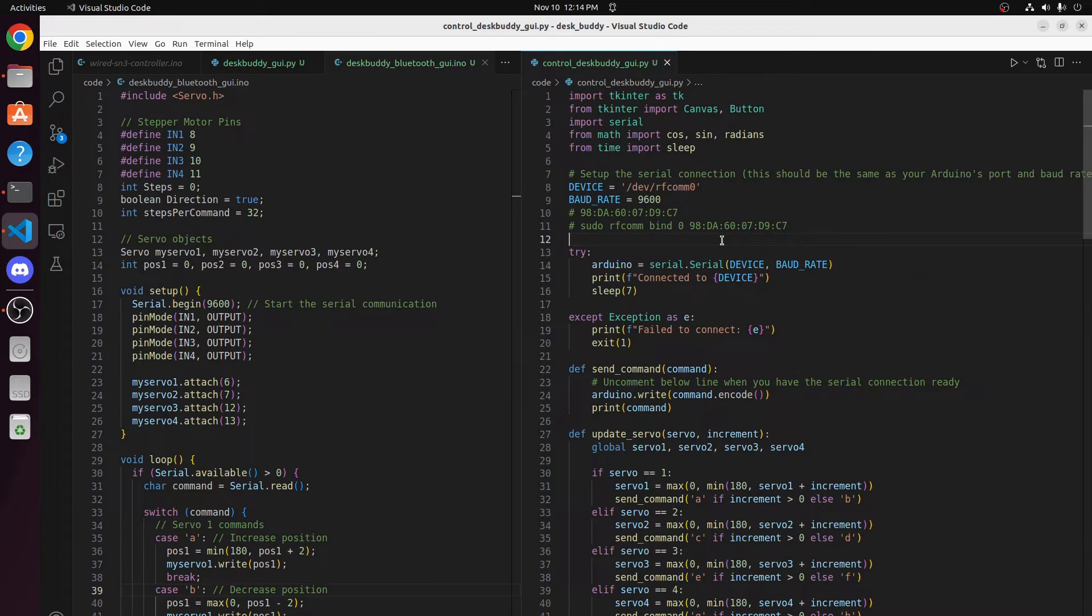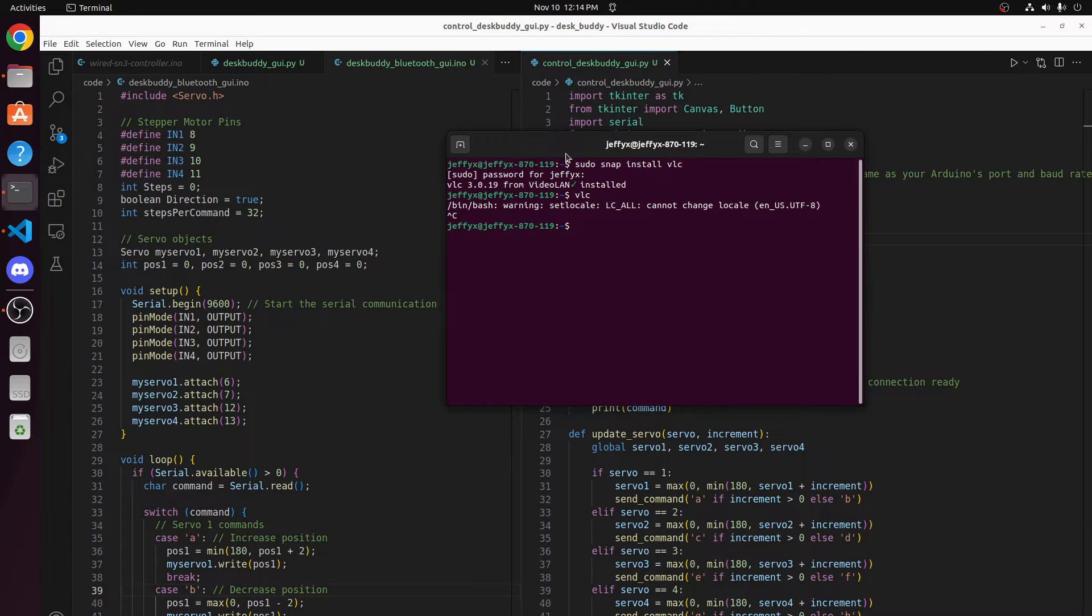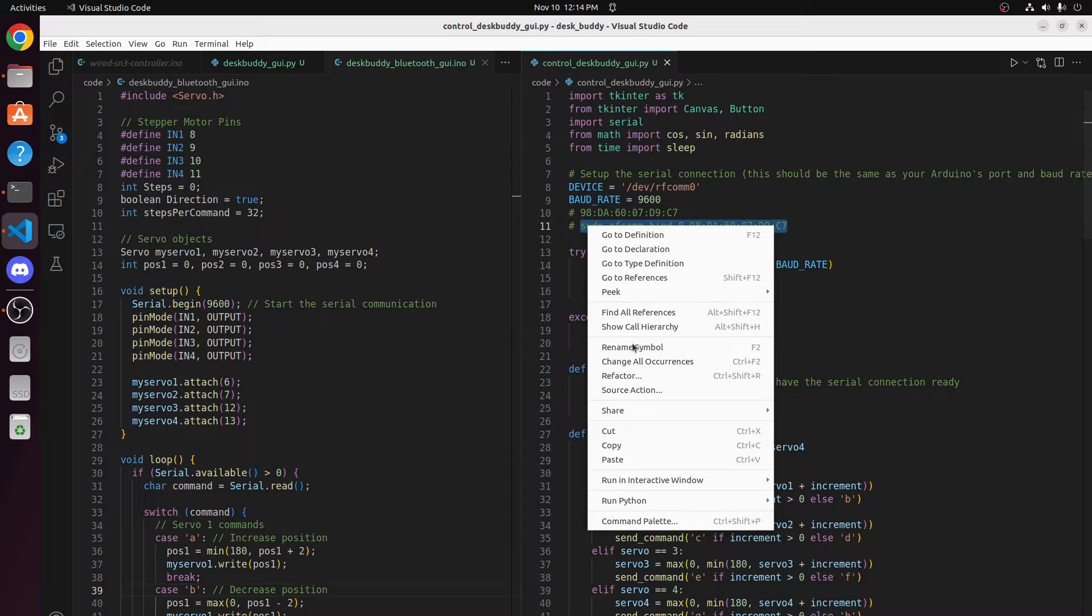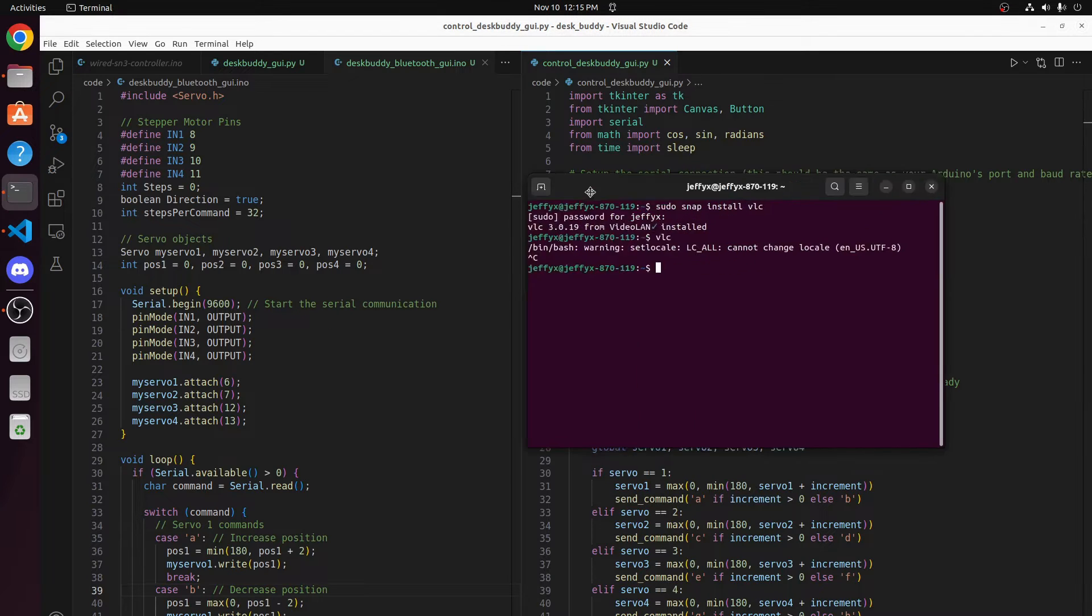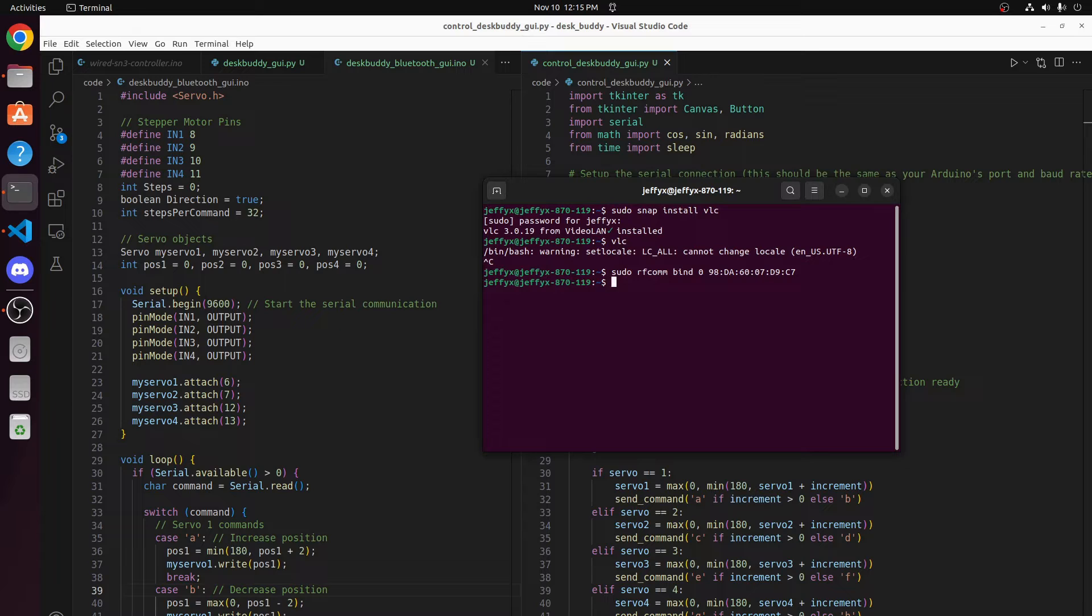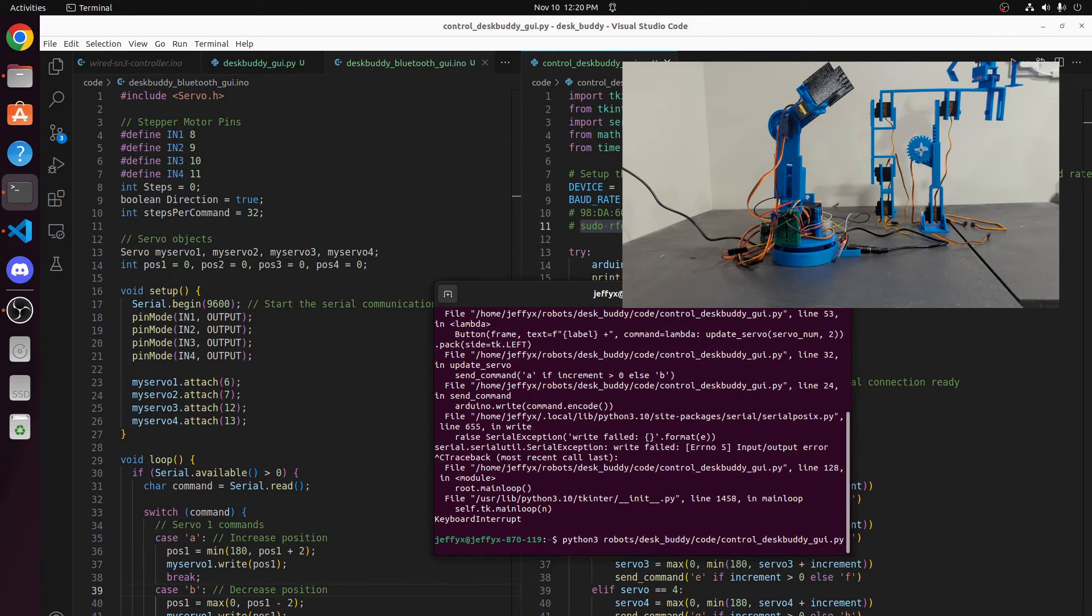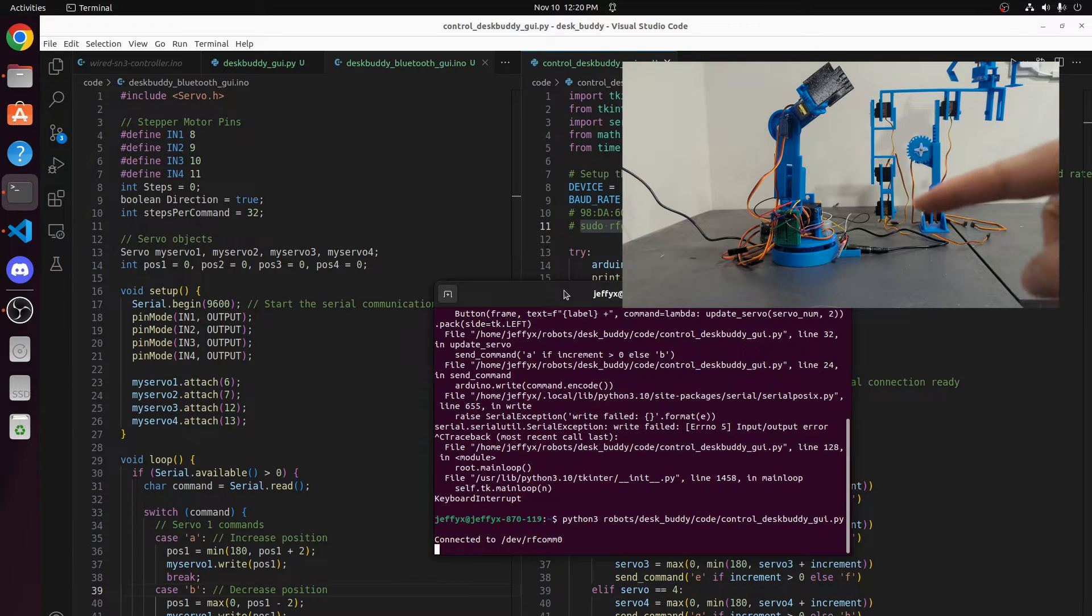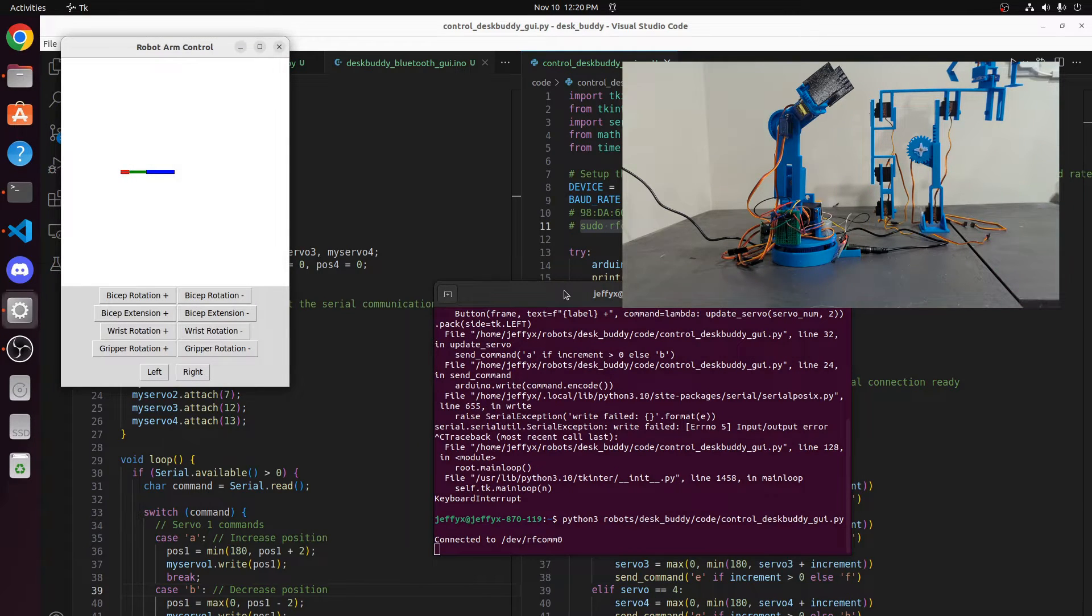First we need to connect to a Bluetooth device. To do so, we'll use this script and we'll configure the MAC address to our HC06 Bluetooth module. And then we can just run the Python script. You can see that the blinking has stopped. So we're connected.